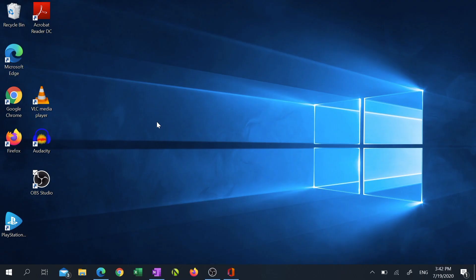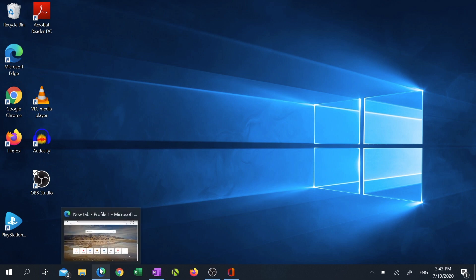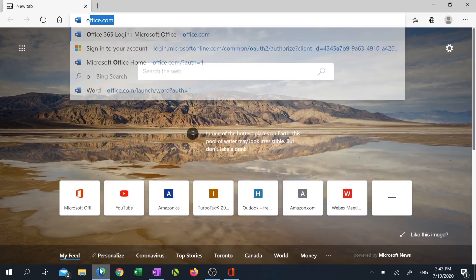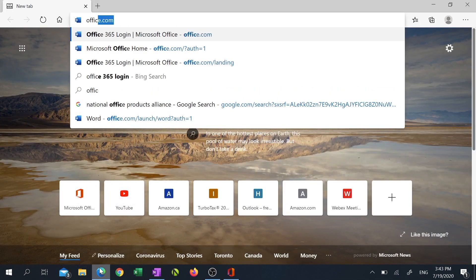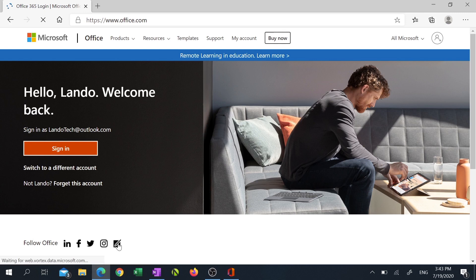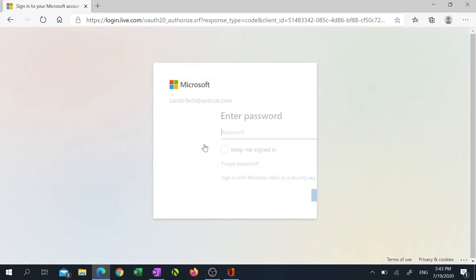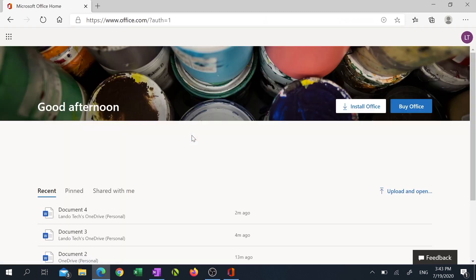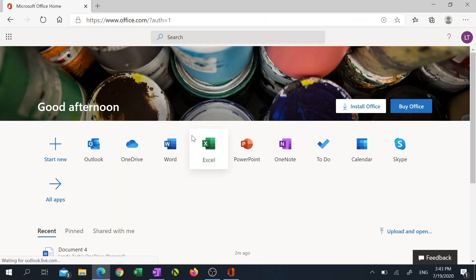The first way to get it for free is by accessing the office.com website online. So open your web browser, type in office.com in the address bar, then sign in with your Microsoft account. Remember that old Hotmail account that you used to use for MSN chatting? Yeah, use that one. If you don't have an account, no worries. You can create a new one for free.